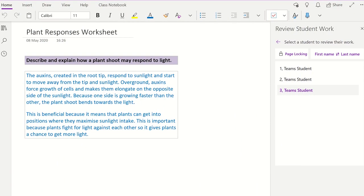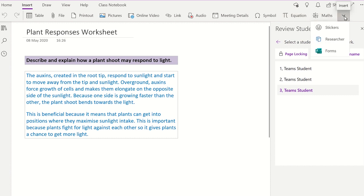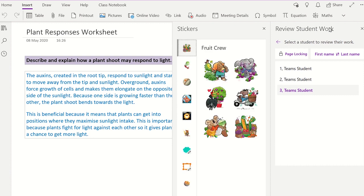A nice way to provide feedback or encouragement is using the customisable stickers. You can add stickers anywhere on the page to provide the student with a message such as praising them for excellent work. To add the stickers, you need to click on the Insert tab on the ribbon and then click on the stickers icon. This will display all the available built-in stickers that you can use. Select one which you would like to use and then write a custom message to the student.